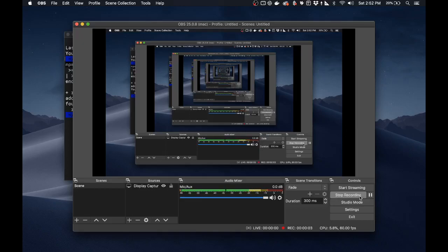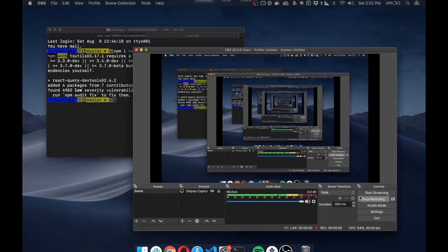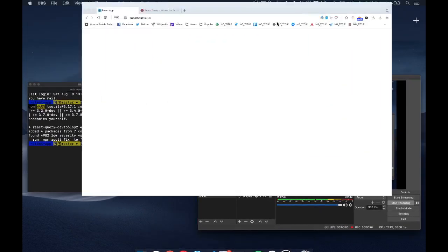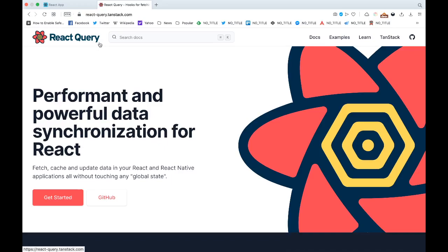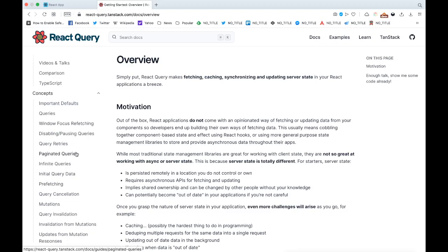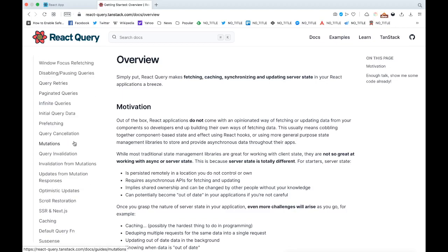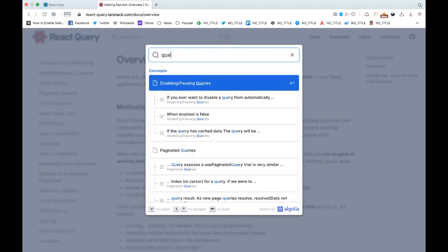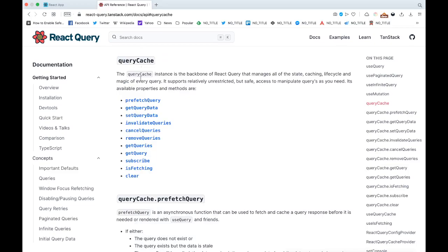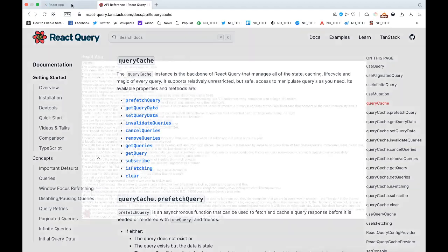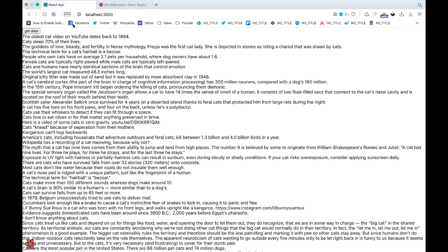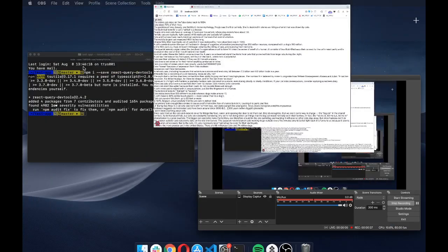Hey guys, welcome to my channel. Today in this video we're going to check out the query cache in React Query. Before this, let us talk a little bit about cache in React Query. I have this basic useQuery function implemented.